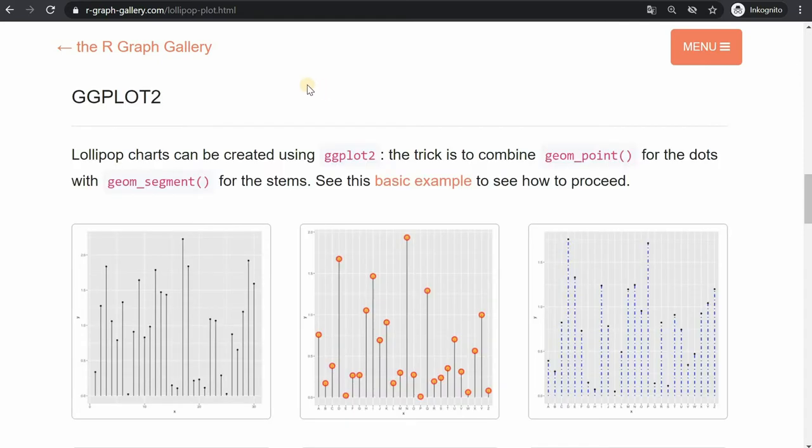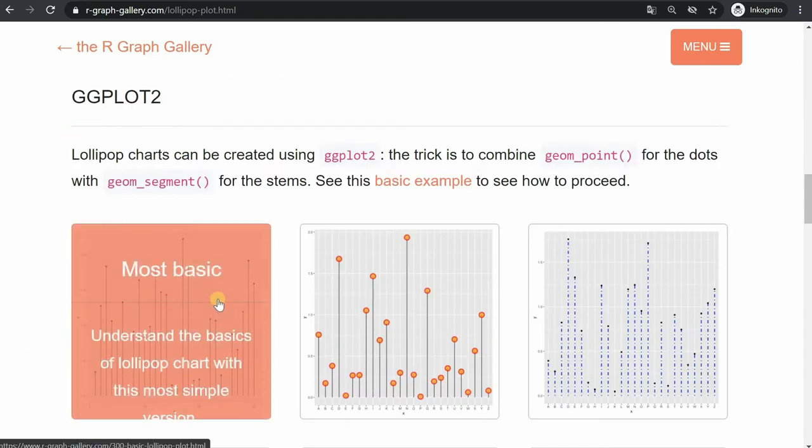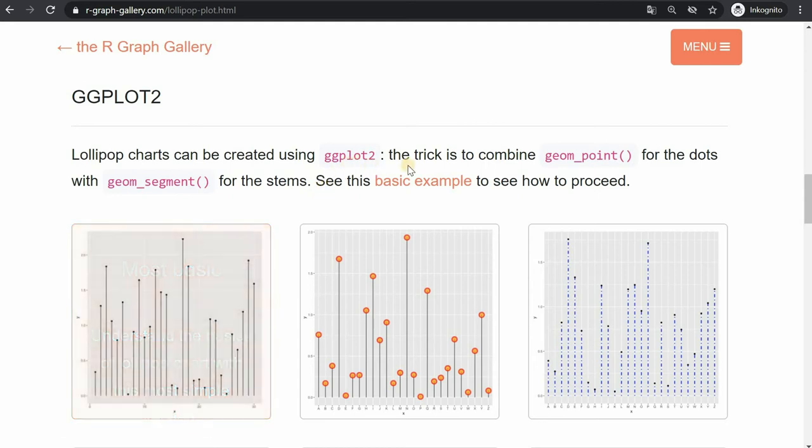I will follow the examples from the R gallery and we will start with the most basic examples. I will show how you can use ggplot and combine geom_point for the dots and geom_segments for the stems to create lollipop charts.